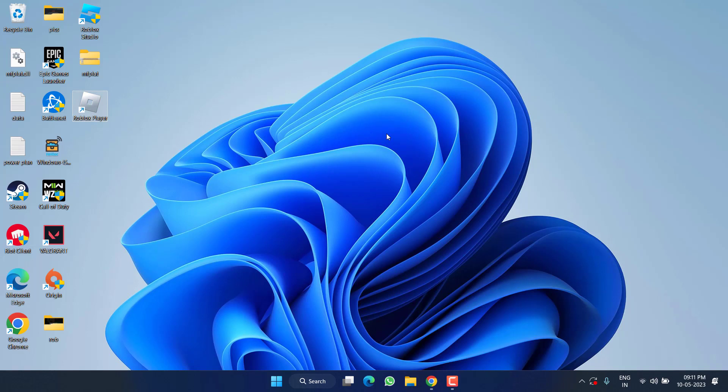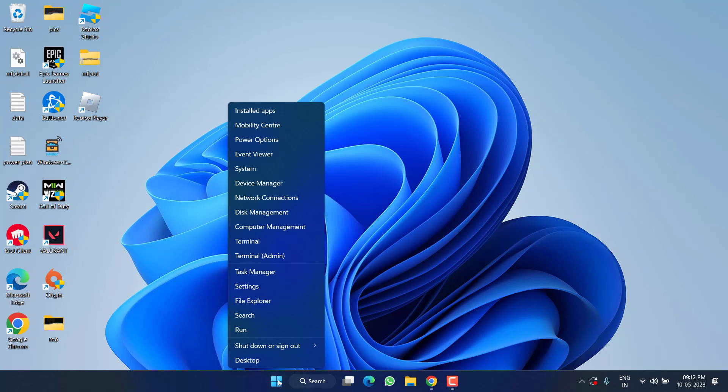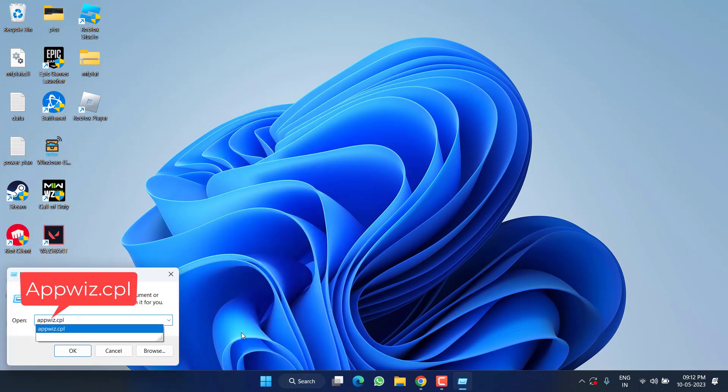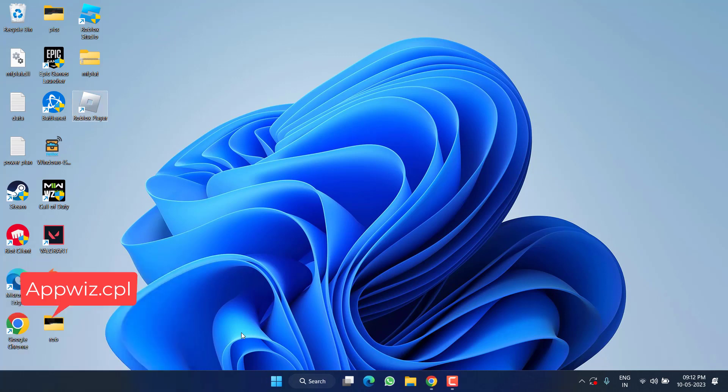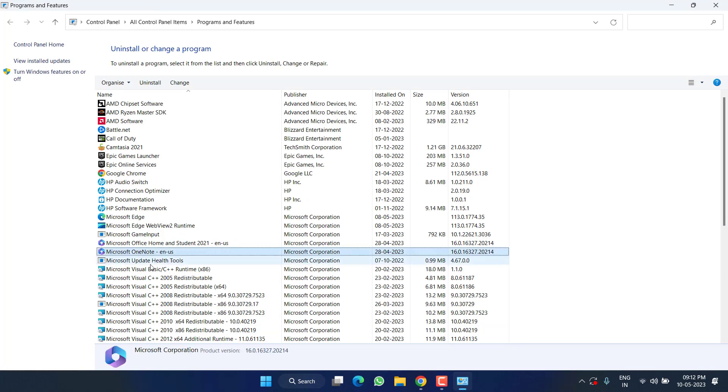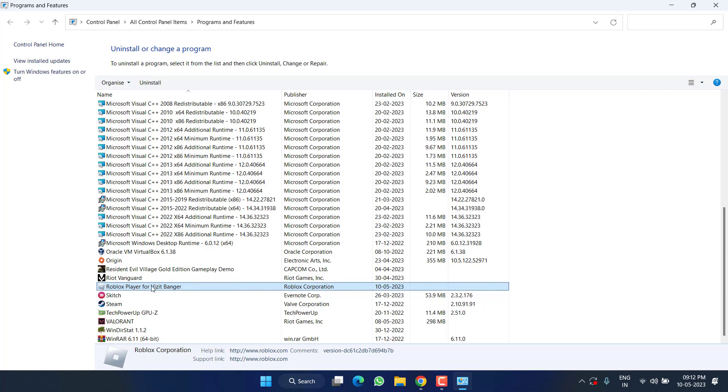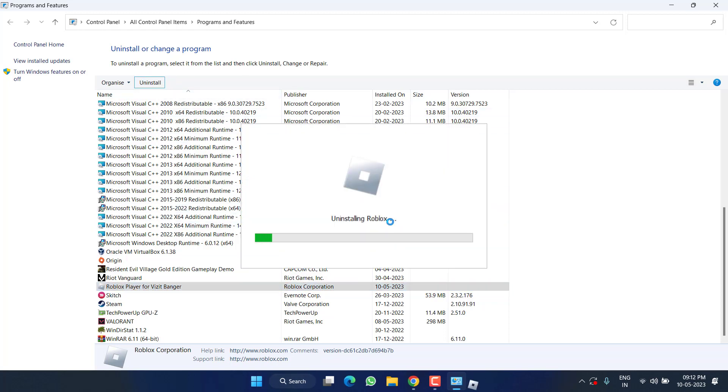If both methods fail, in the last step right-click on the Start menu and choose 'Run.' Type 'appwiz.cpl' and hit Enter. From here, you need to uninstall the Roblox that you have installed in your system. Select it and click on 'Uninstall.'